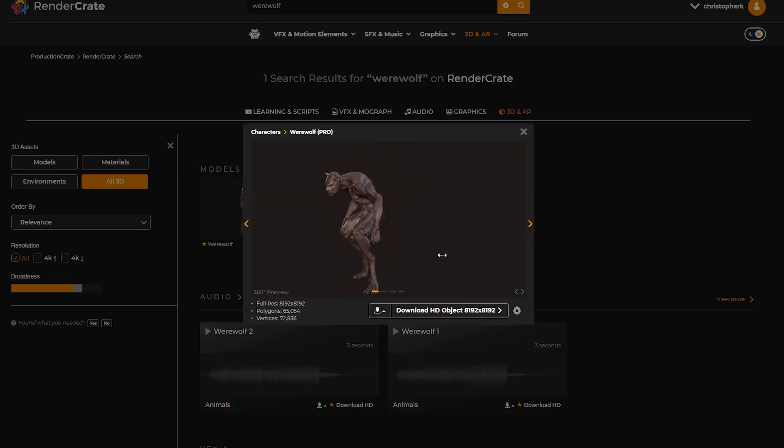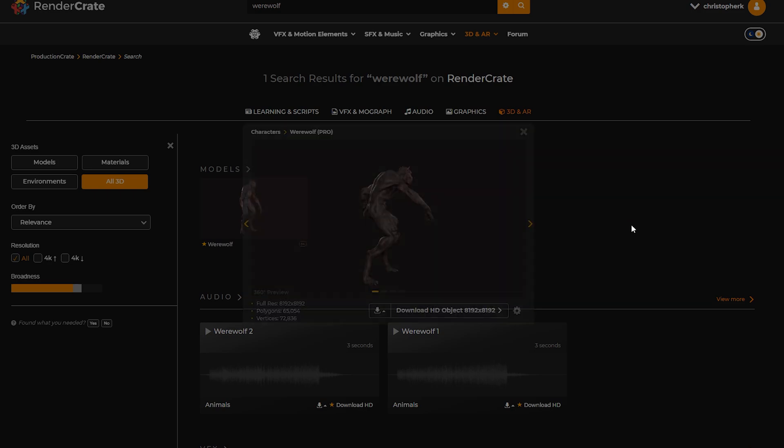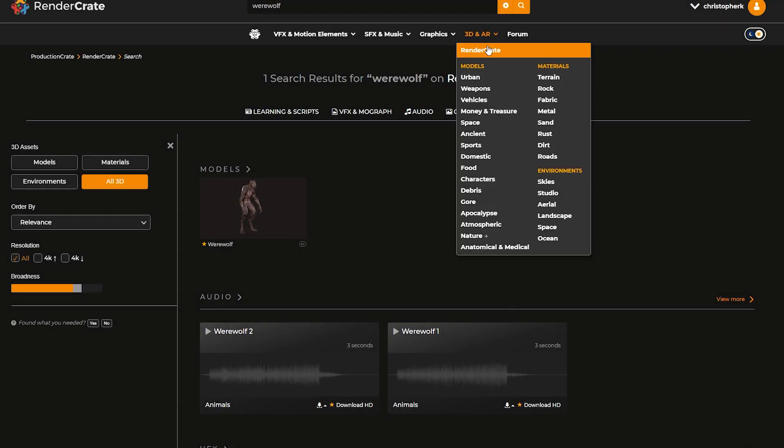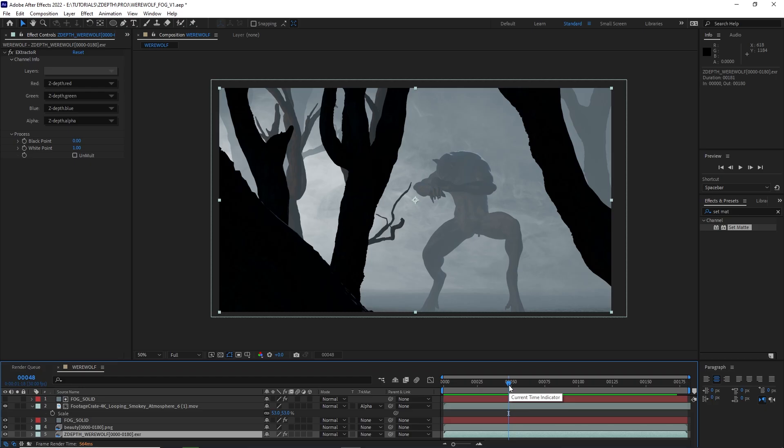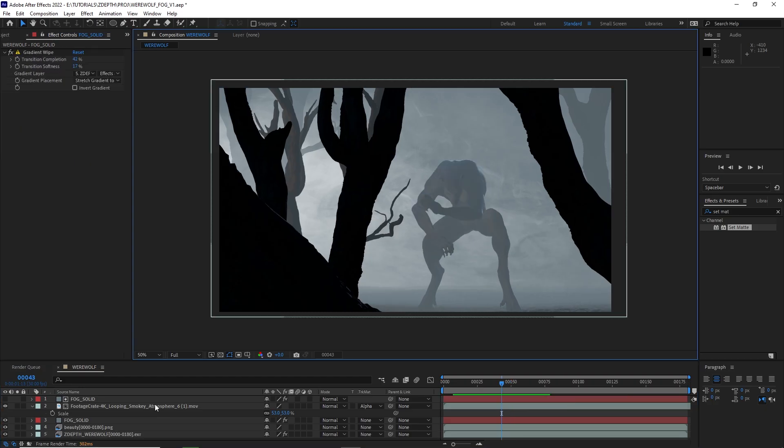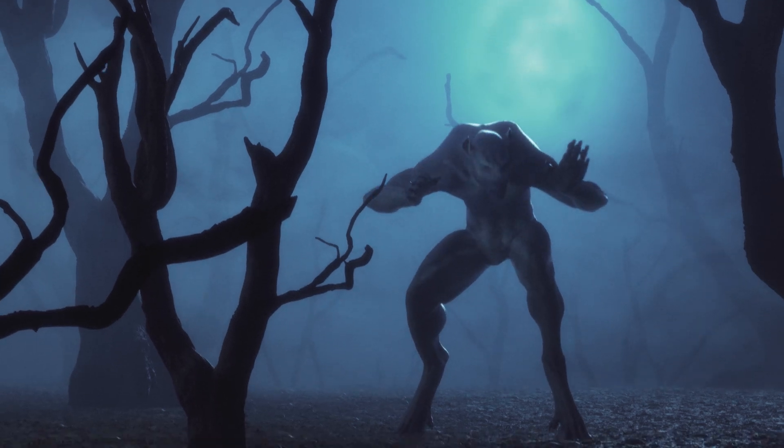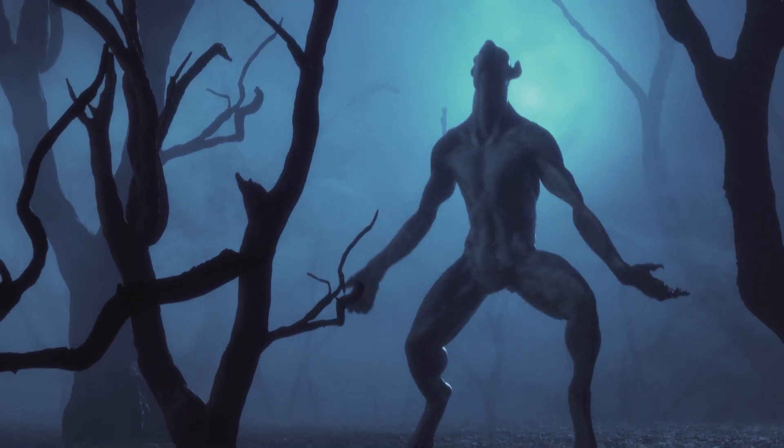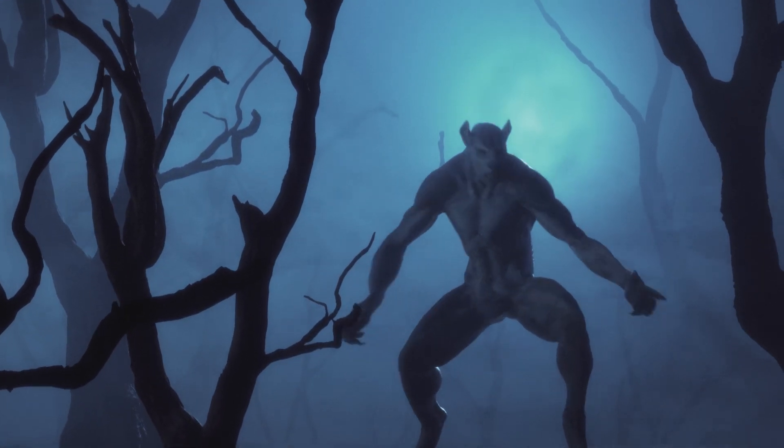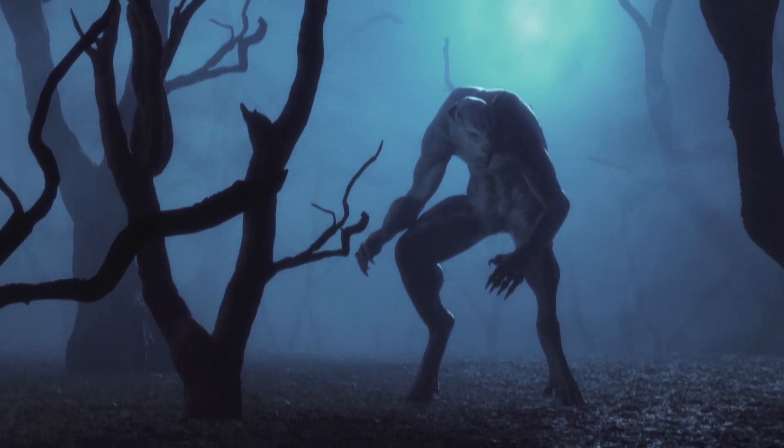So if you want to try recreating this scene yourself, go ahead, sign up, and start downloading today. And again, if you want more, make sure to subscribe. That's it for today. Later, Craters.